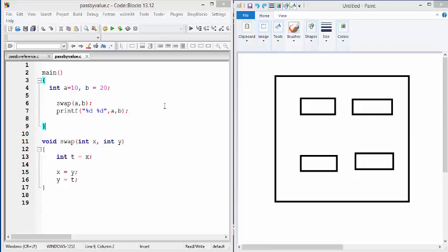Hello everybody. In this video, I would like to demonstrate how to use pointers to implement pass by reference in C language.